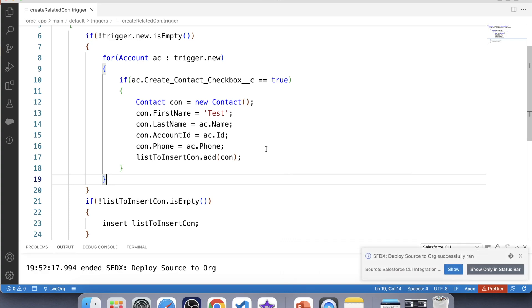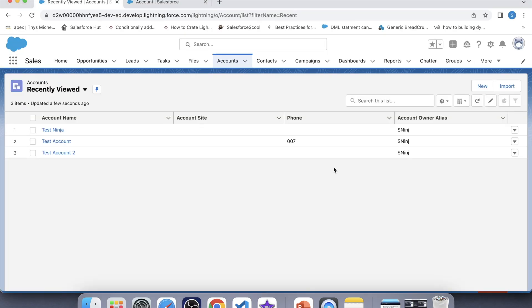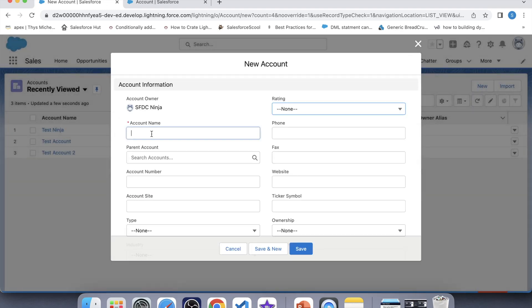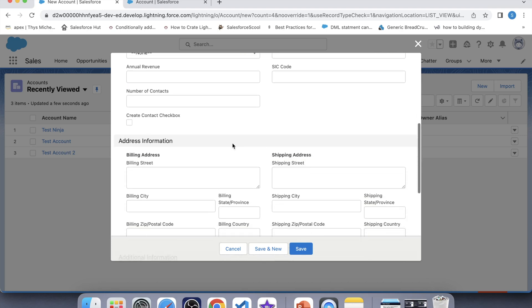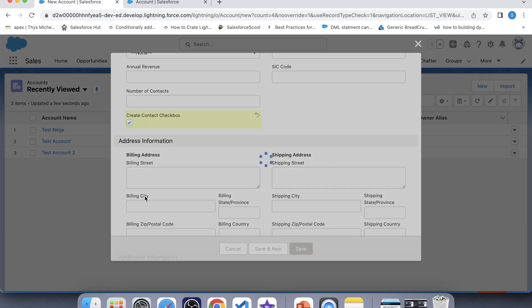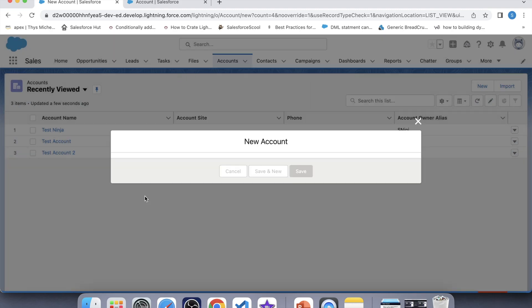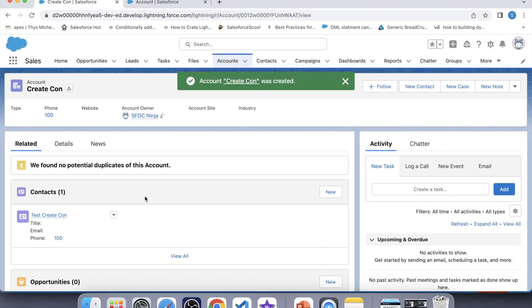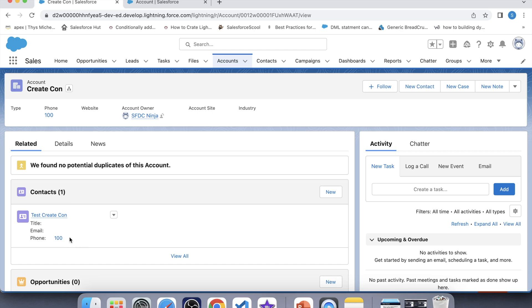Okay, it is successfully deployed. Now it is time to check working of our trigger. For that, let's create an account with checkbox checked. Name it create con. Let's give value to phone also and check the checkbox. Click on save. So a contact has been created with same account's phone, which means our trigger is working fine for insert operation.